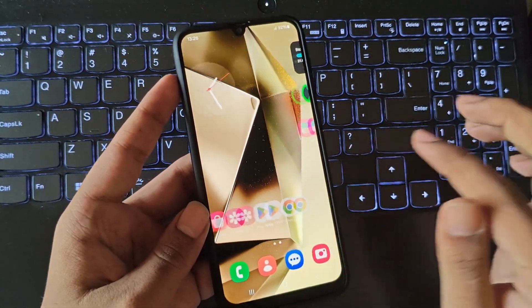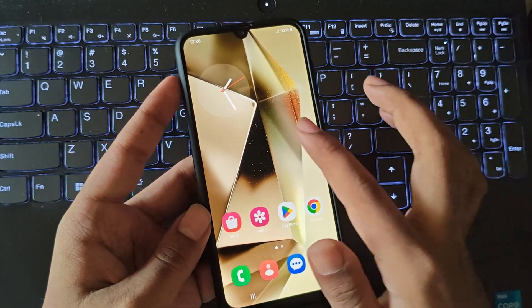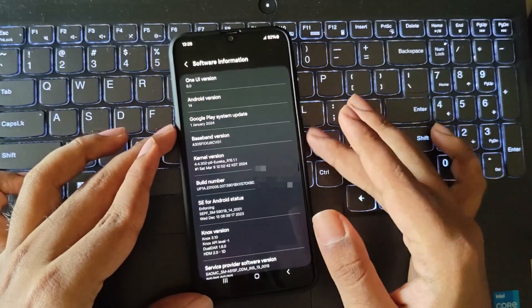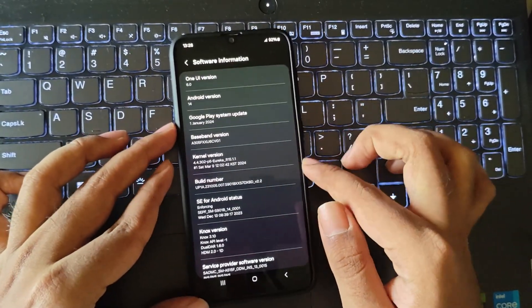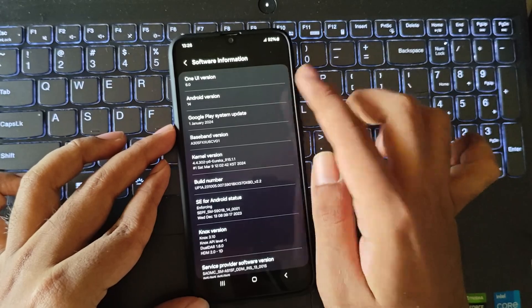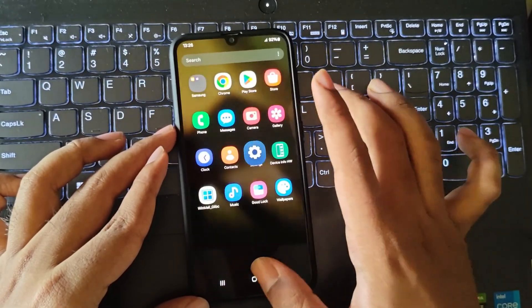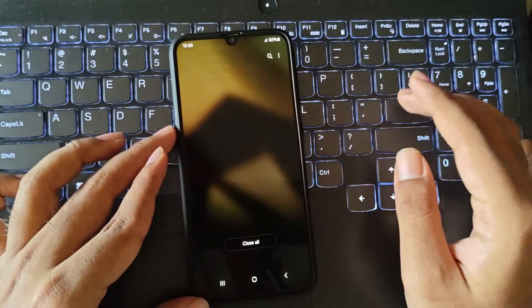Alright, so this is my old Samsung Galaxy A30, and currently it's running on a custom Android 14.1 UI 6, which is from the port of the Galaxy S22.